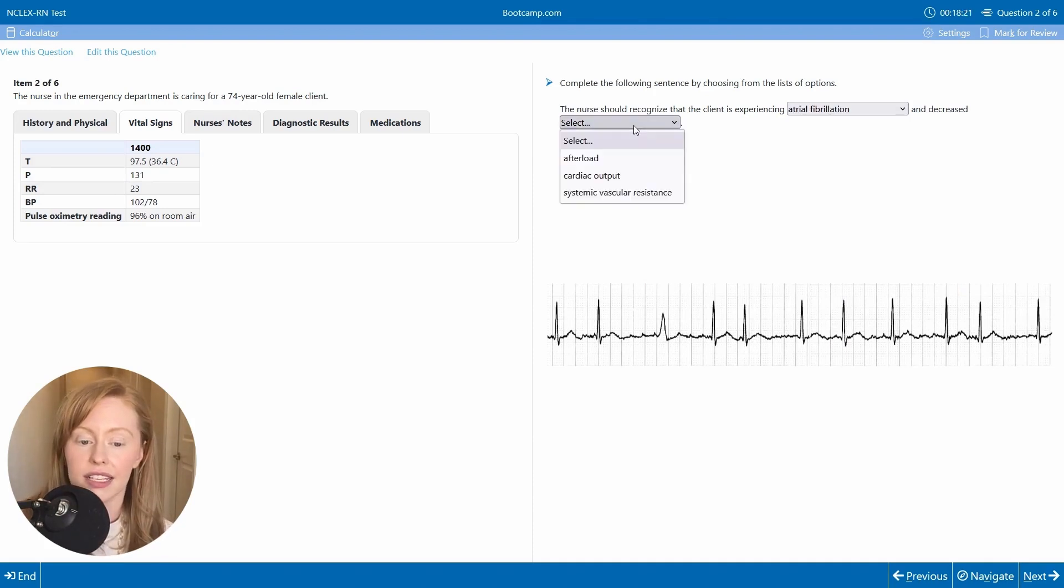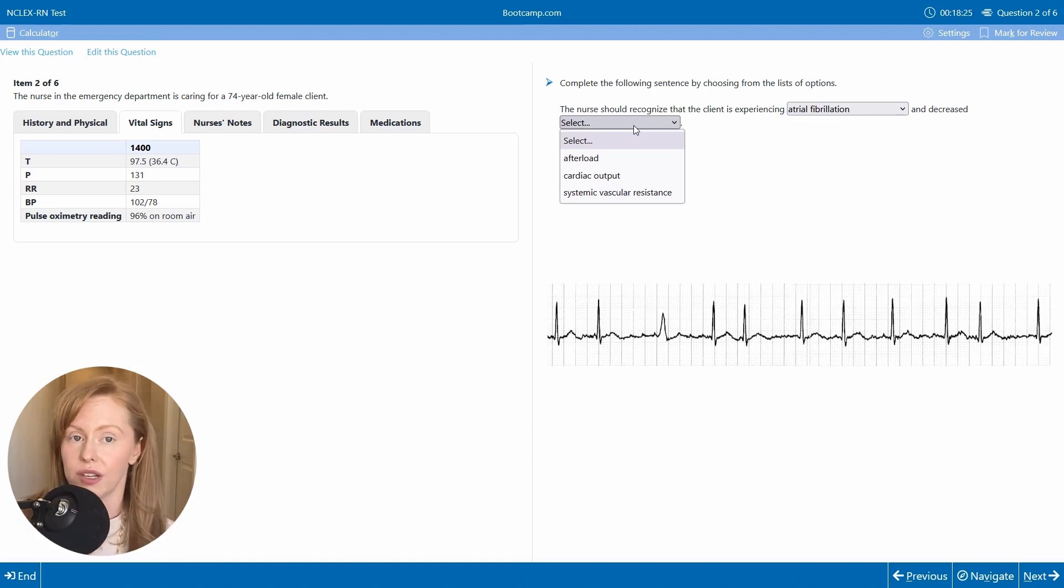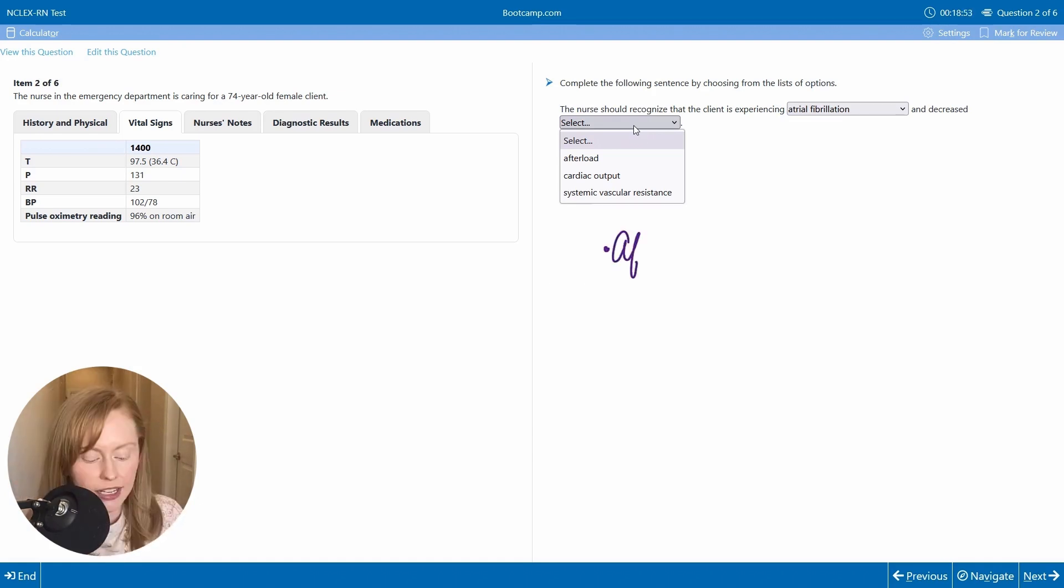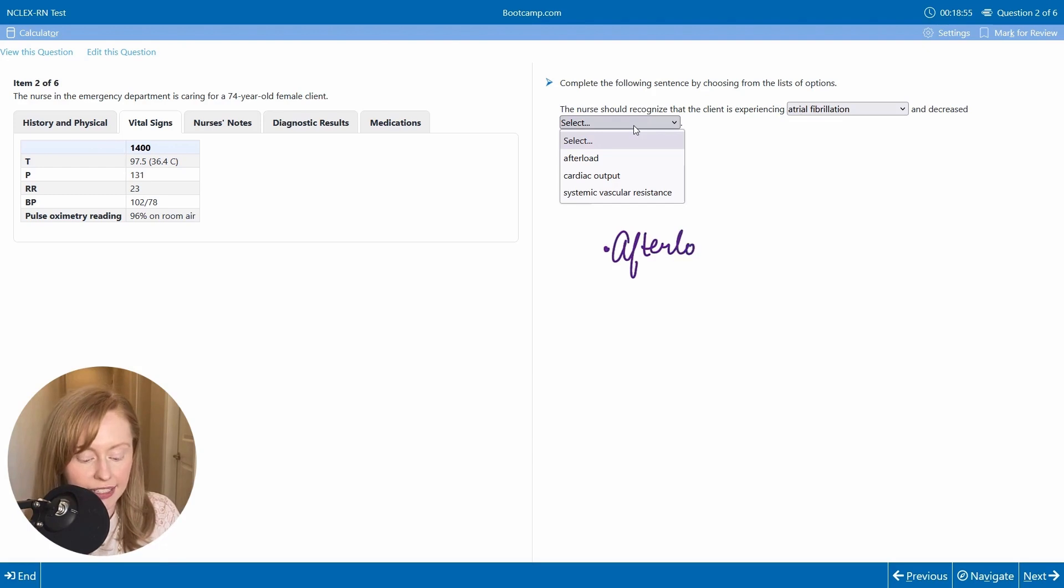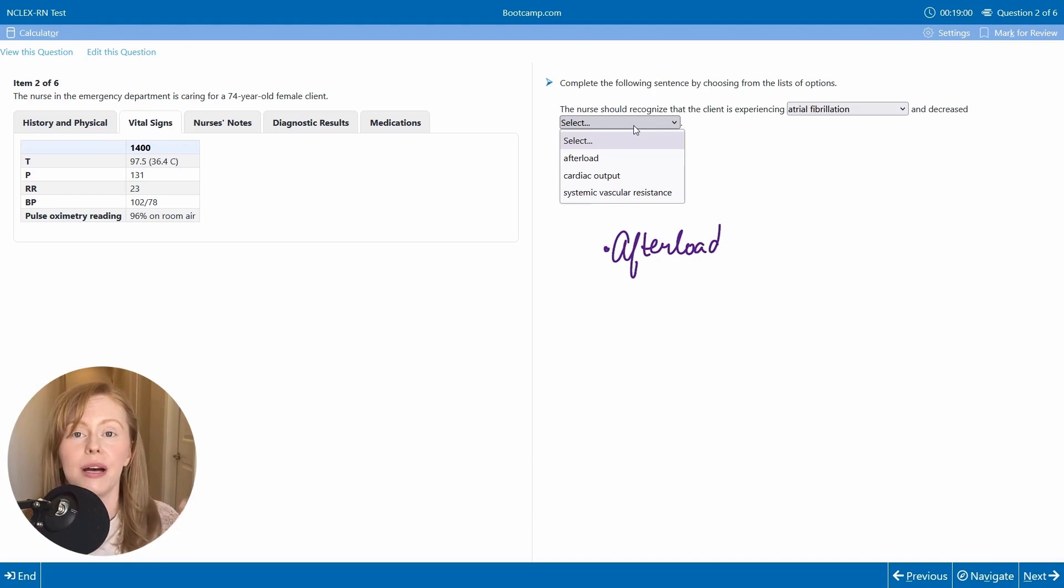Is this causing decreased afterload, decreased cardiac output, or decreased systemic vascular resistance? So afterload is essentially the load that comes after your ventricle that the heart must pump against.